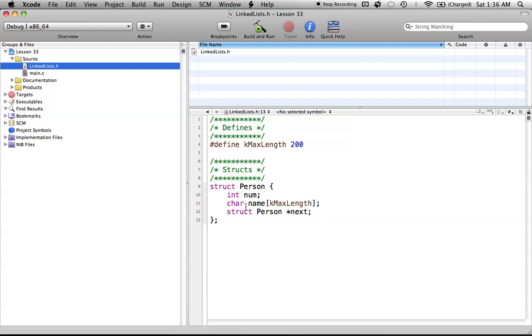So if we had two persons that we wanted to point to, or two people, we create one person, and then we have to point using the next pointer in that person. We use this pointer to point to the next person in the list. So that's how the list works.